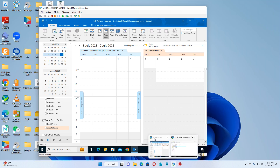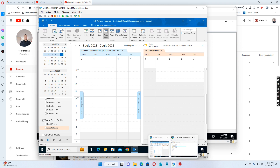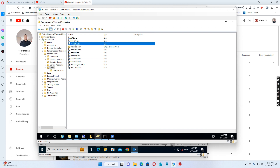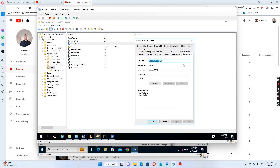If we go back to the active directory, we see this is a team — David Smith and Jack Williams. If I click David Smith's account and go to organization, we see David Smith is the general manager for finance and he has two members: one is Jack Williams and the other one is Linda Smith.